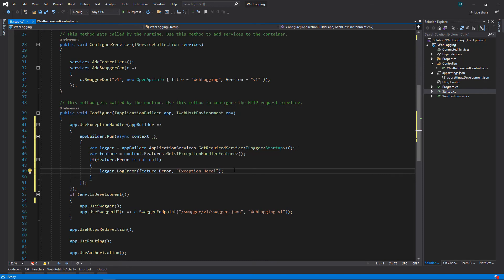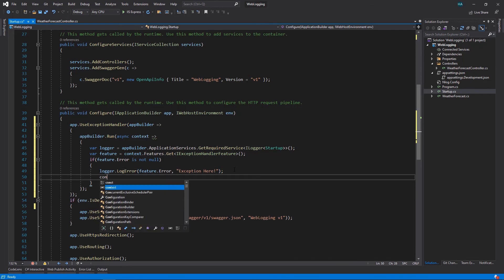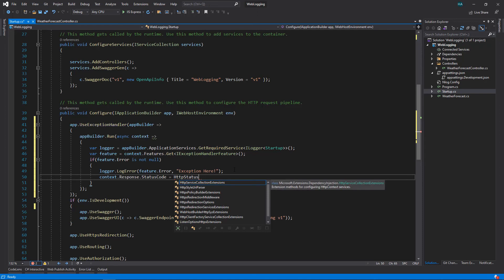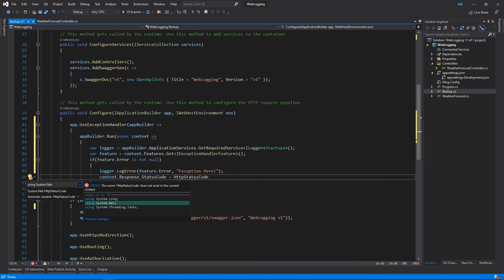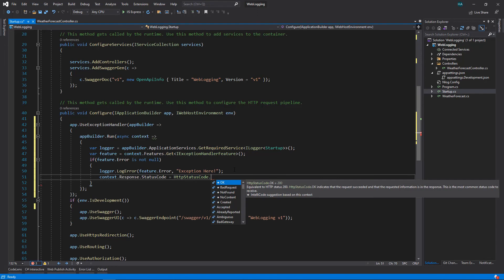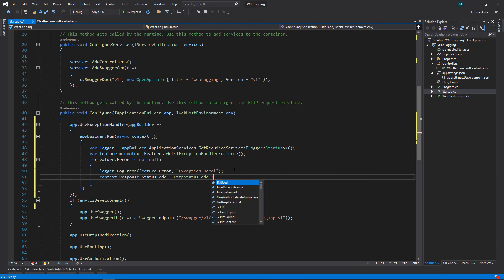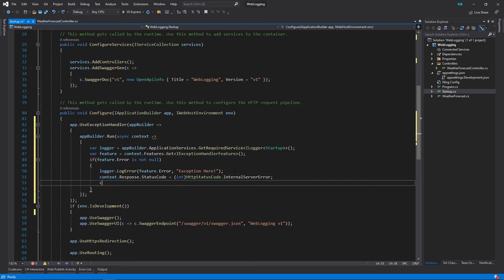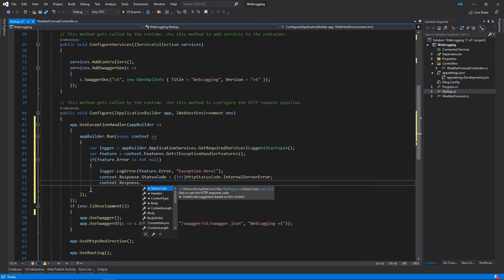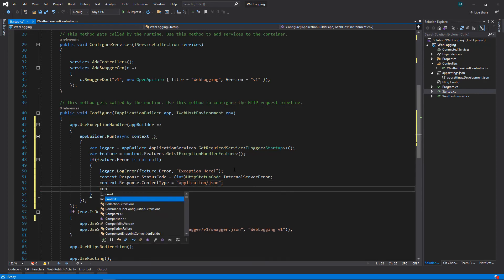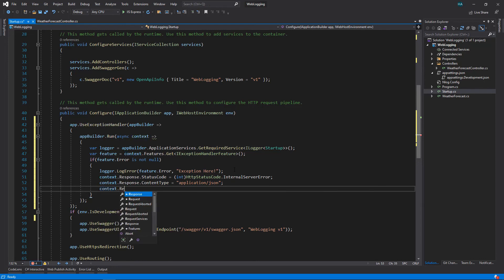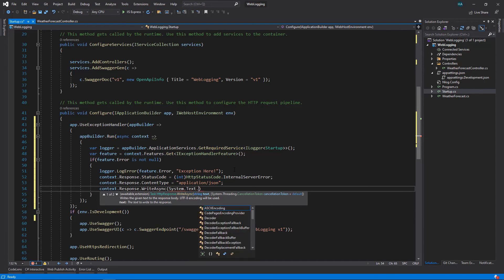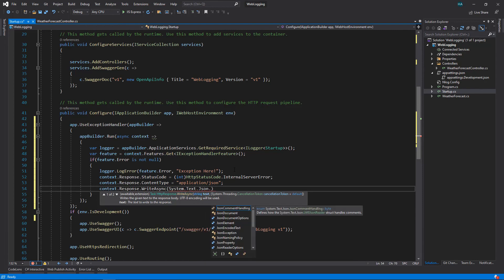And finally we can write the response. Context dot response dot status code equals HTTP status code, let's add the namespace and let's choose internal server error, let's cast this to integer. Then let's say what is the response. First let's just write the content type: application/json.